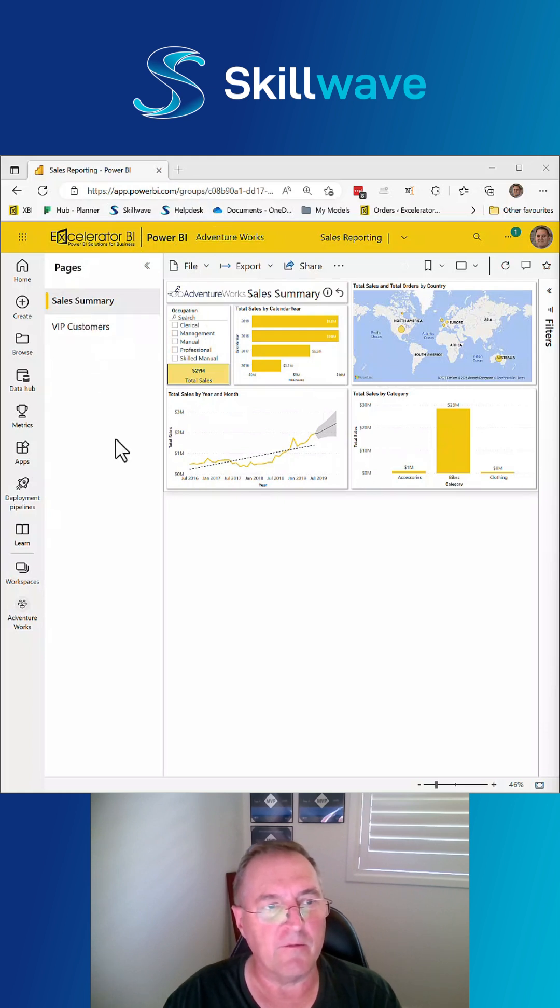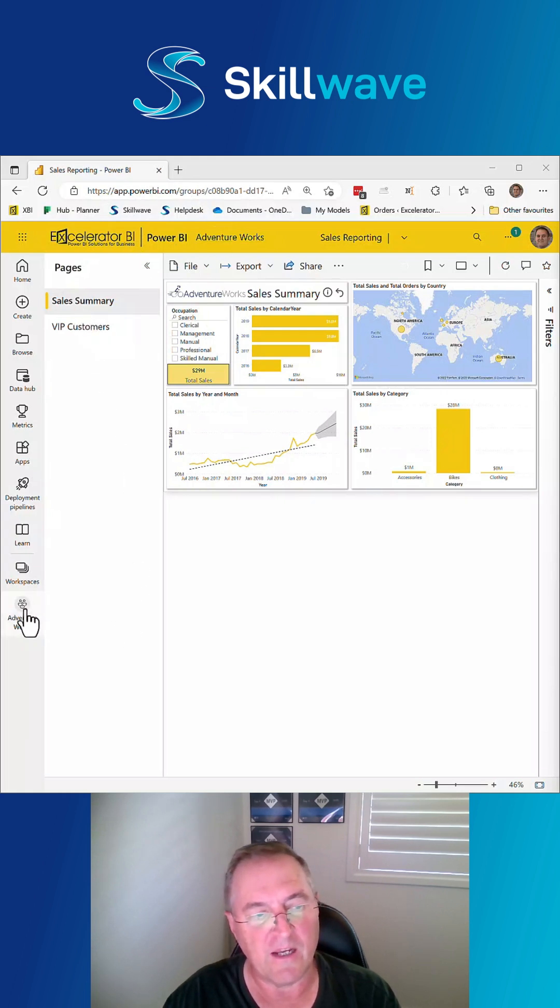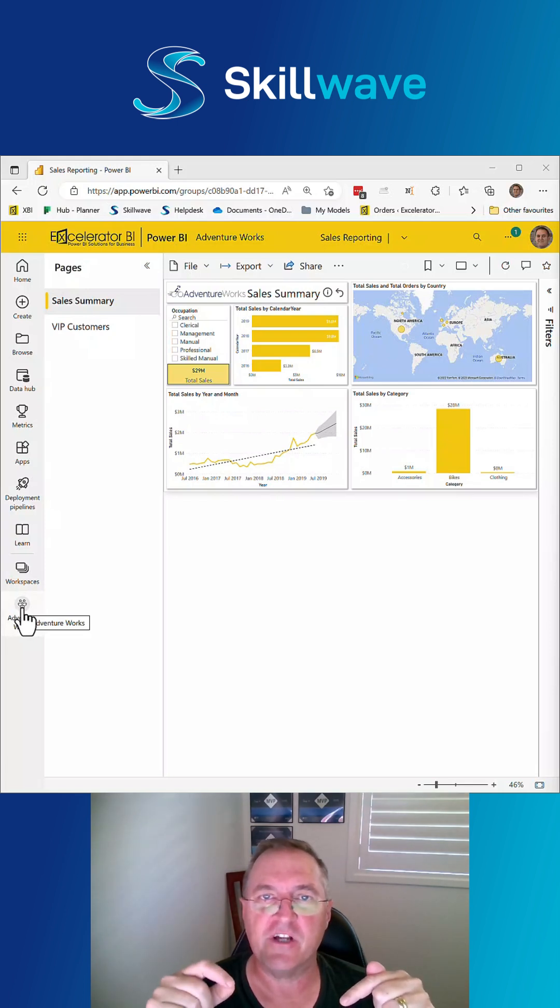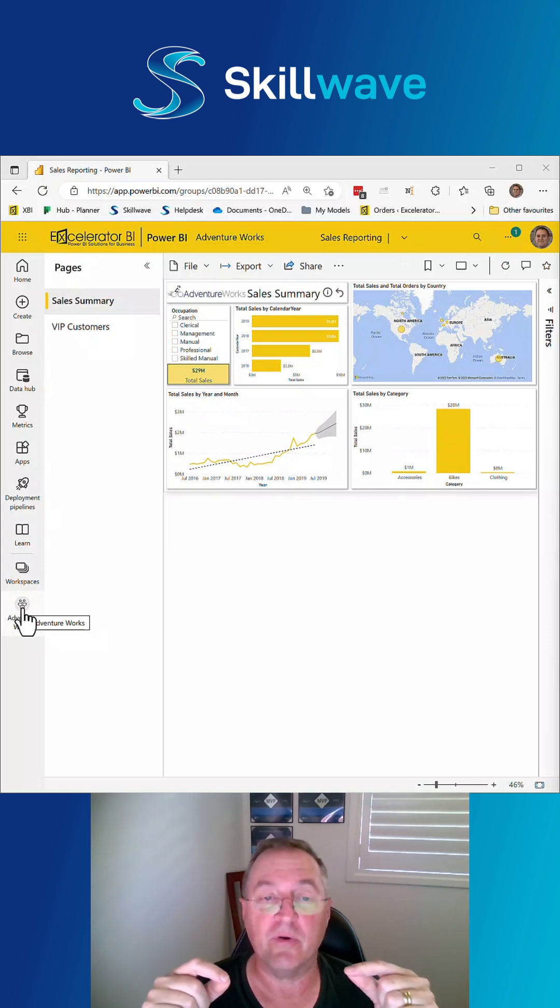I've got my sales report published. It's in a workspace. This technique does not have to be in a shared workspace. It can be in your own personal workspace, so it still works.